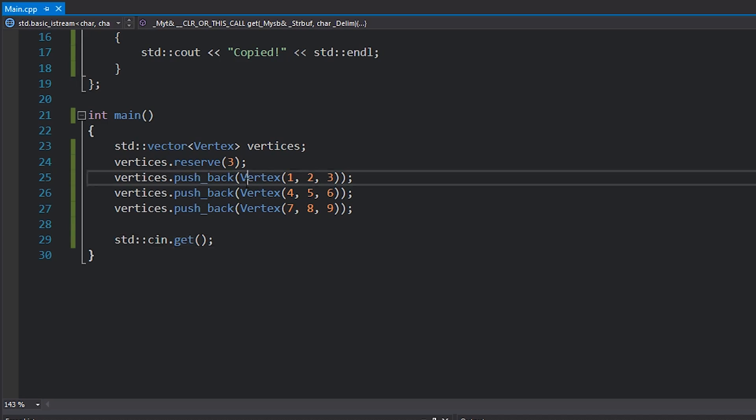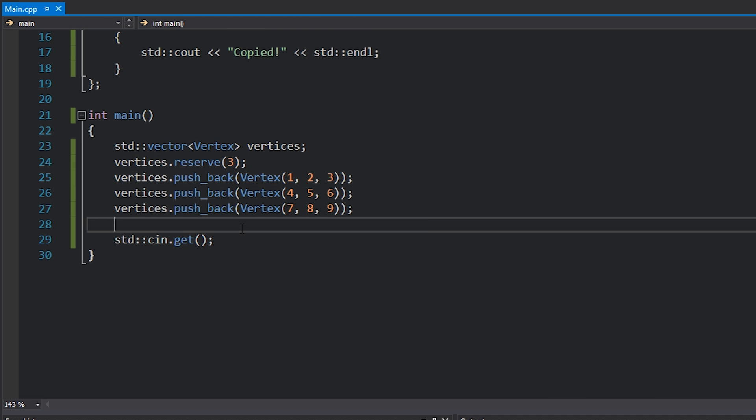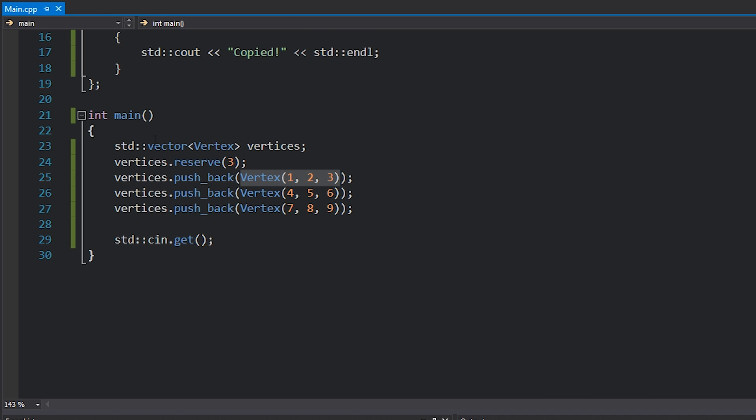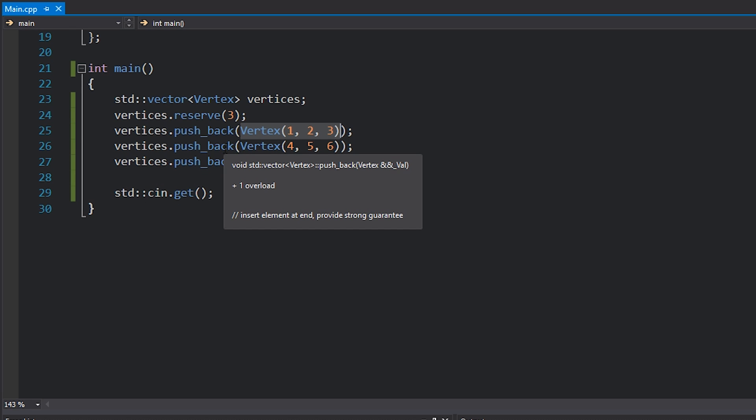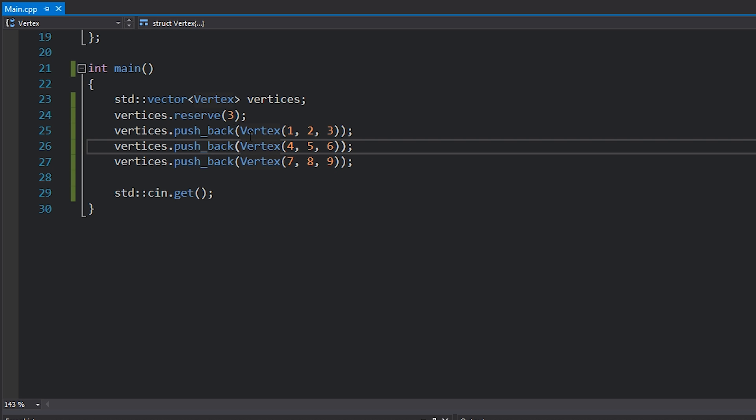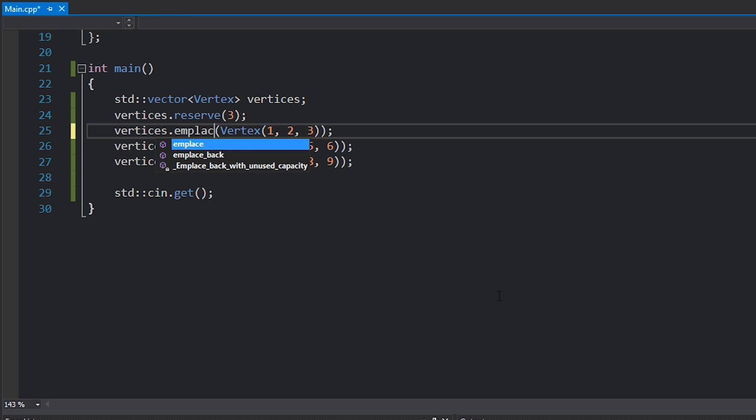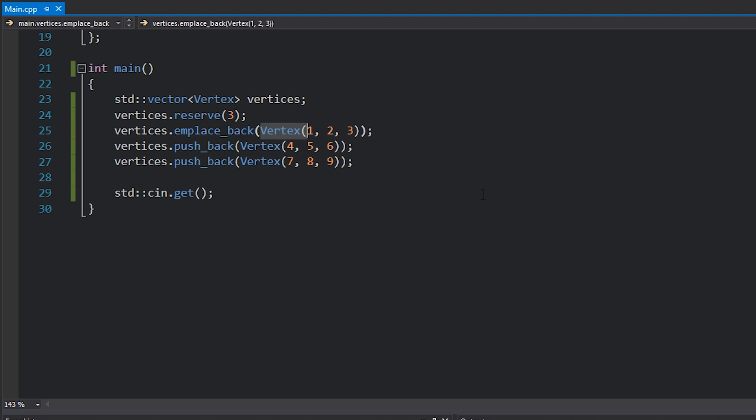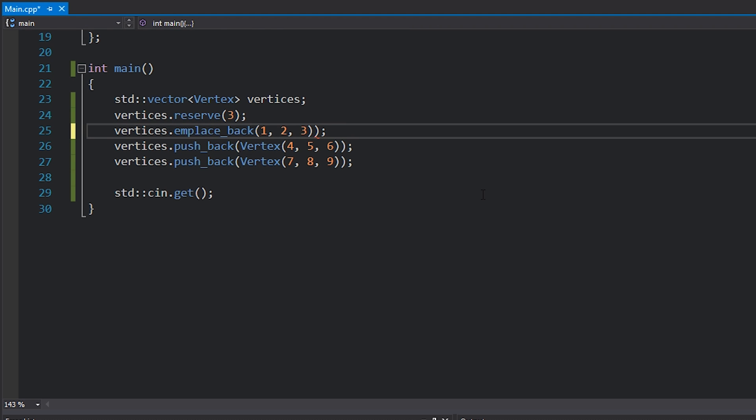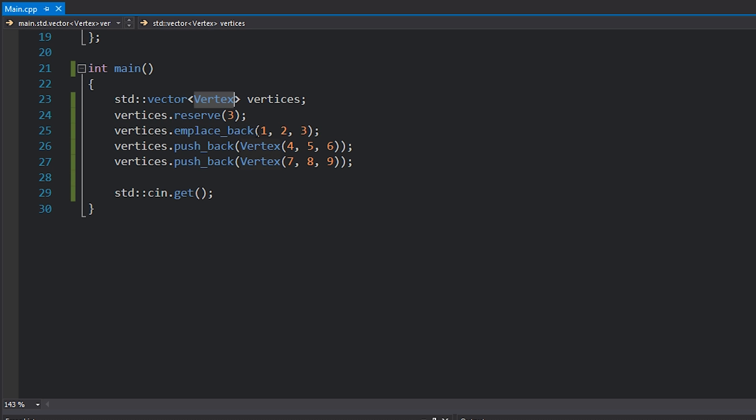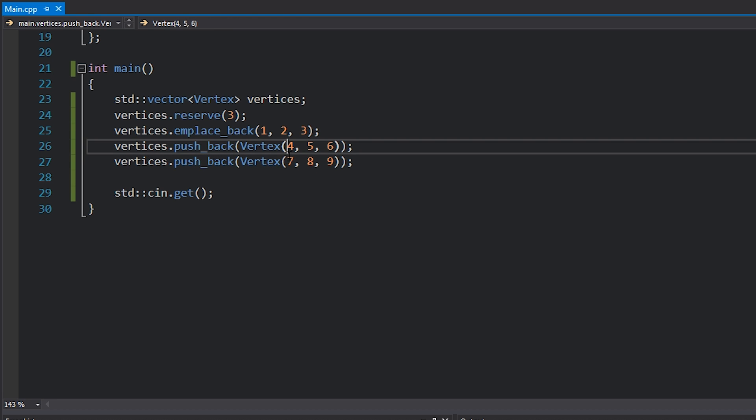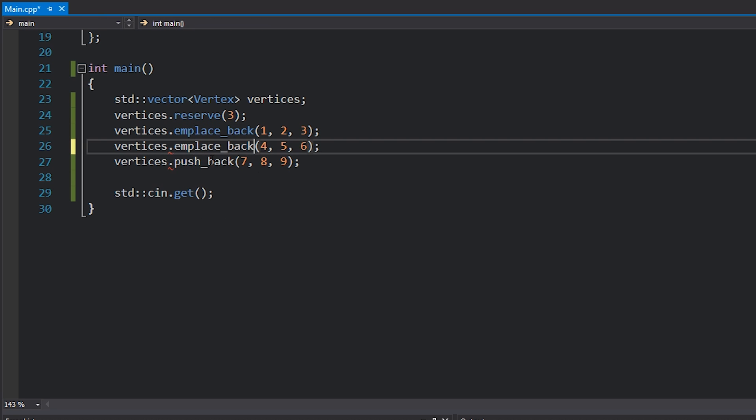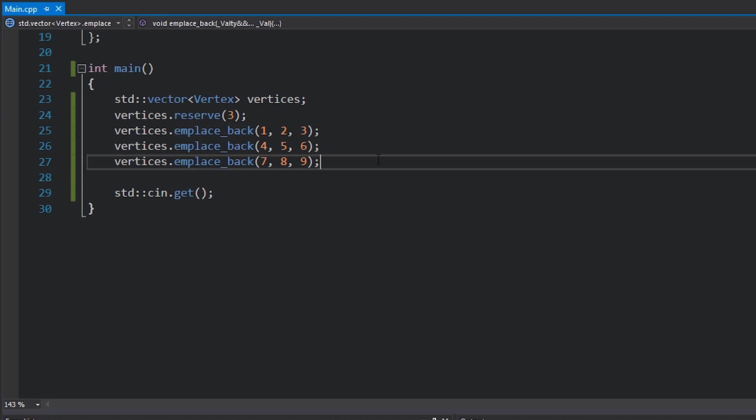We're still getting a copy because this vertex is actually being constructed over here inside the main function and then copied into the actual vector. I would like to just construct it in the actual vector. And the way that we can do that is by using emplace_back instead of push_back. And so in this case, instead of actually passing a vertex object that we've constructed, we instead just pass the parameter list for the constructor, which basically tells the vector: hey, construct a vertex object with the following parameters in place in our actual vector memory. So I'll do that for all of these, and we'll replace push_back with emplace_back.